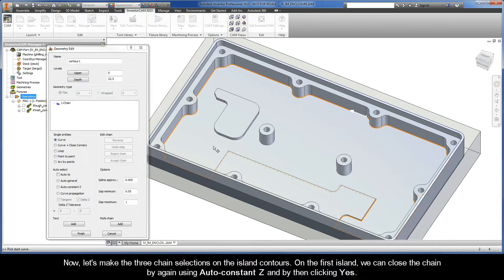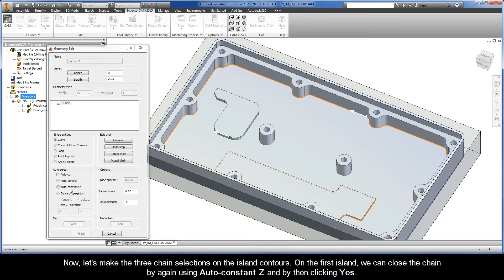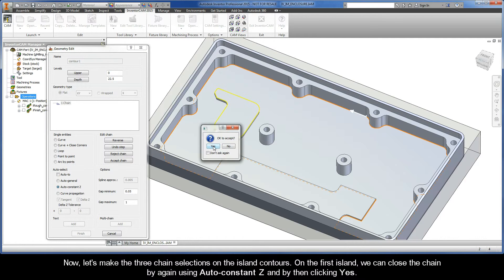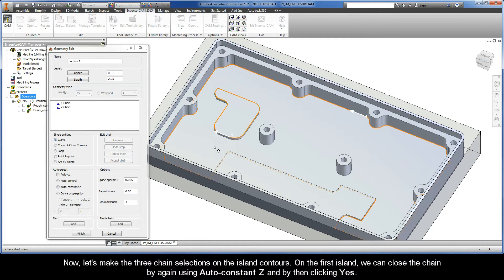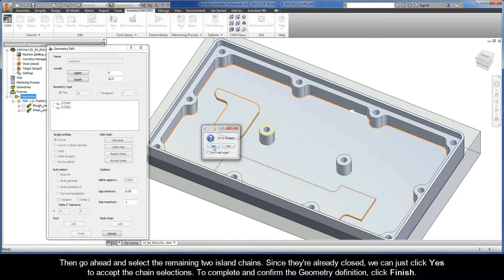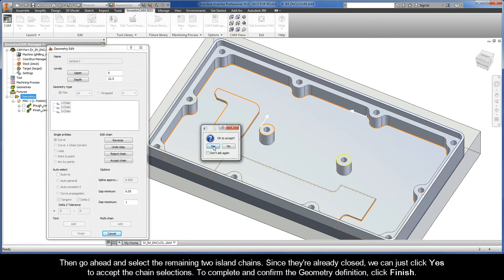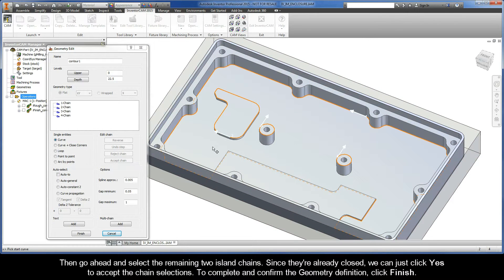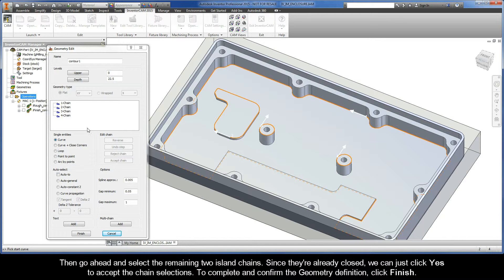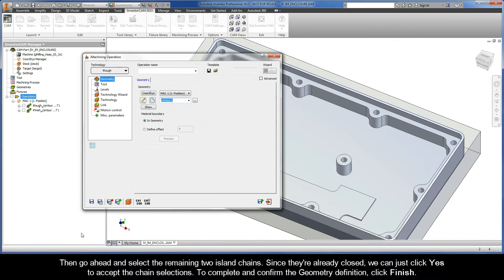Now let's make the three chain selections on the island contours. On the chain selection, go ahead and select the remaining two island chains. Since they're already closed, we can just click yes to accept the chain selections. To complete and confirm the geometry definition, click Finish.